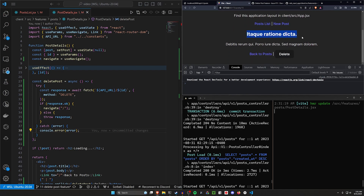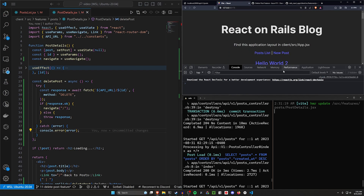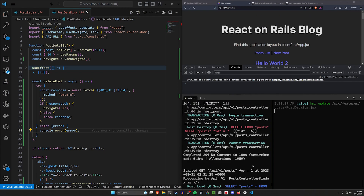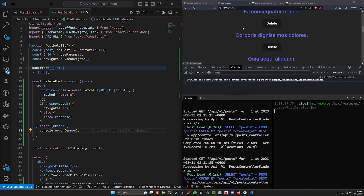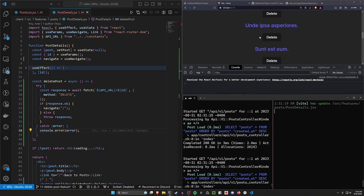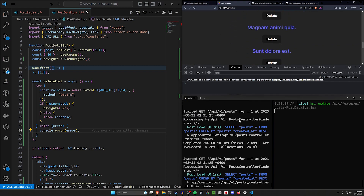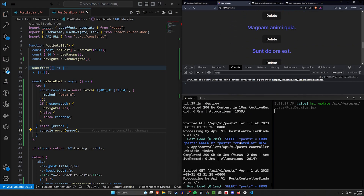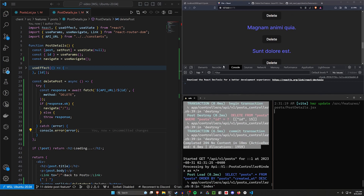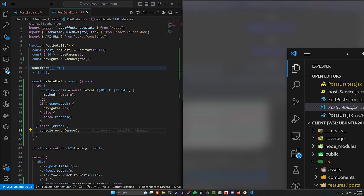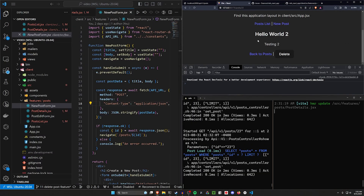We refresh, go to a post, click delete, and scrolling through the list we can confirm that post is no longer there. We now have deletion working on both the index page and the show page, which is pretty neat.